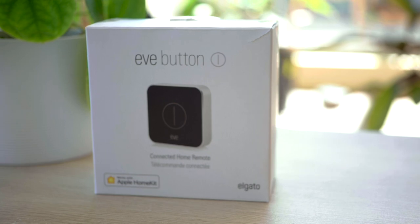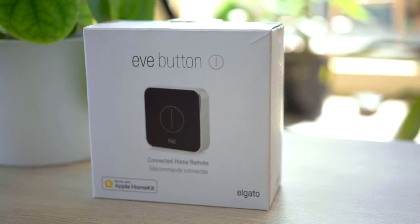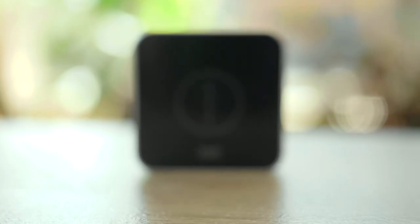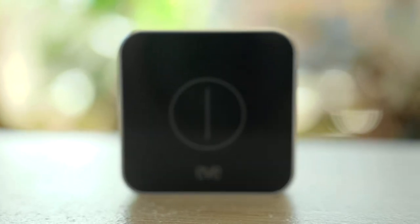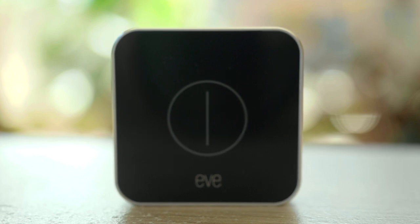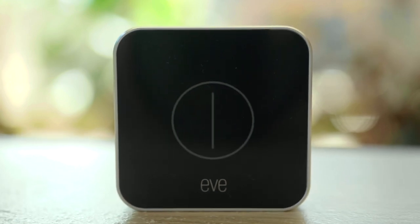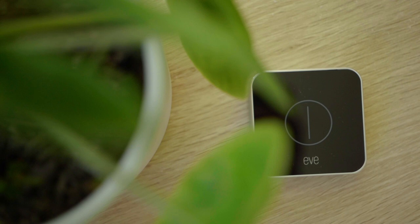As standard, the Eve button can control three separate scenes with either a single, double, or long press, but I'm going to show you how you can get twice as many functions out of the button. Let's jump over to the iPad and I'll show you how.